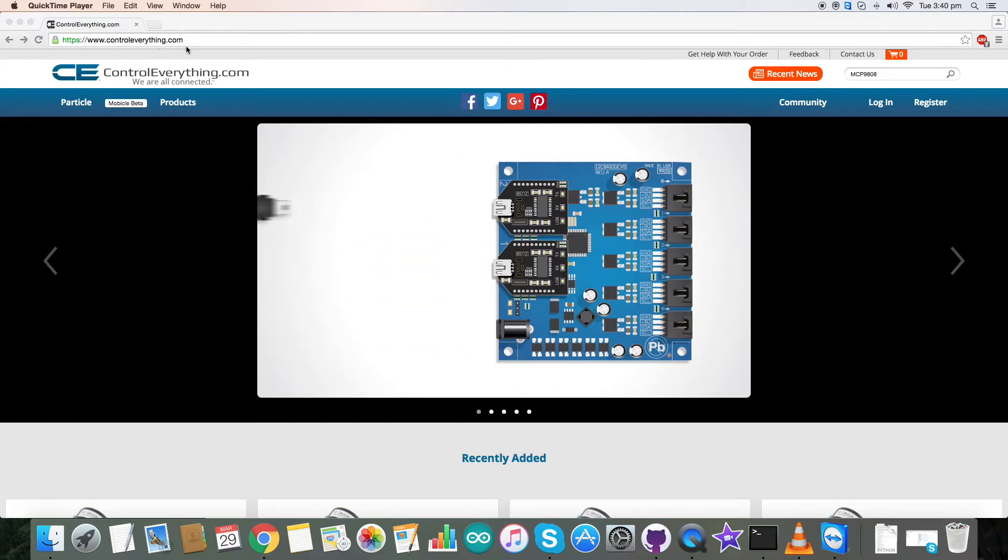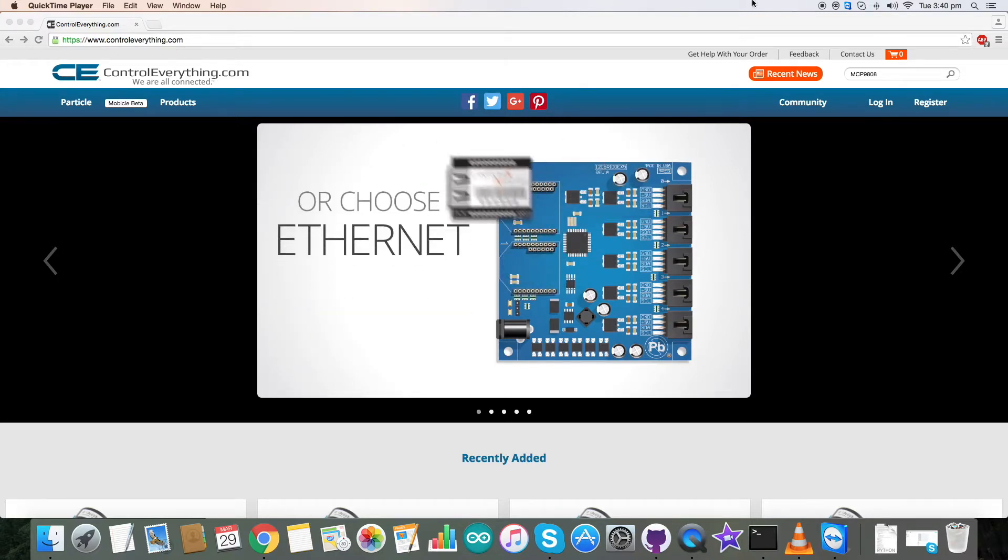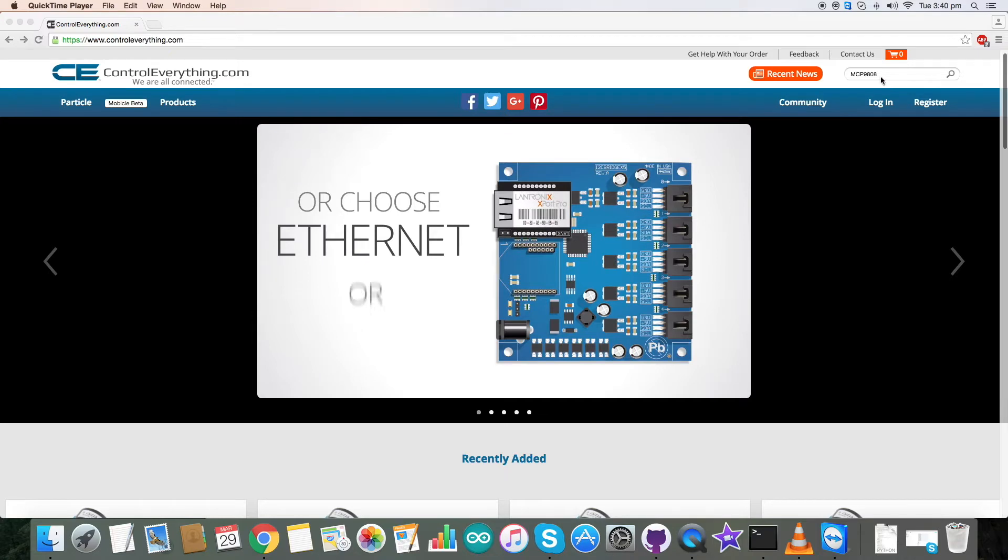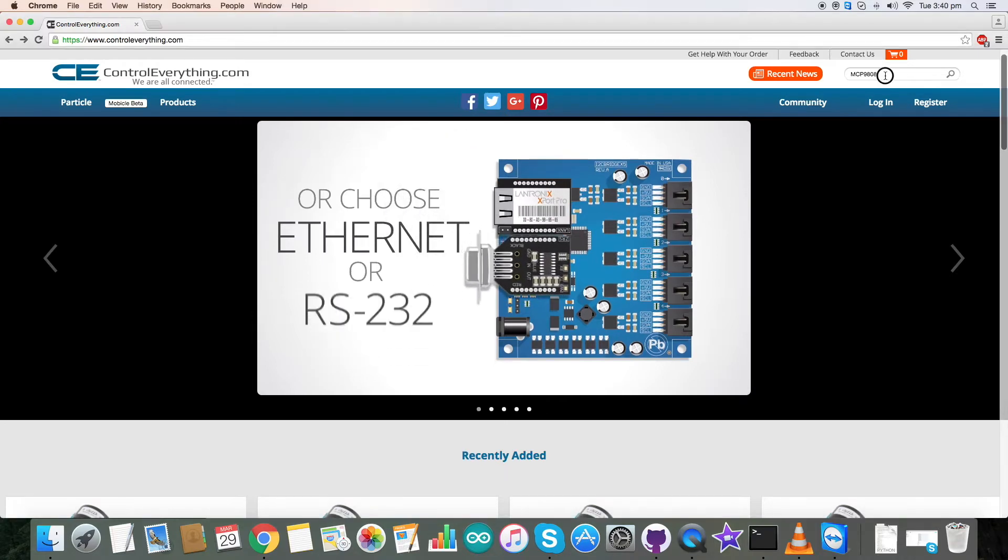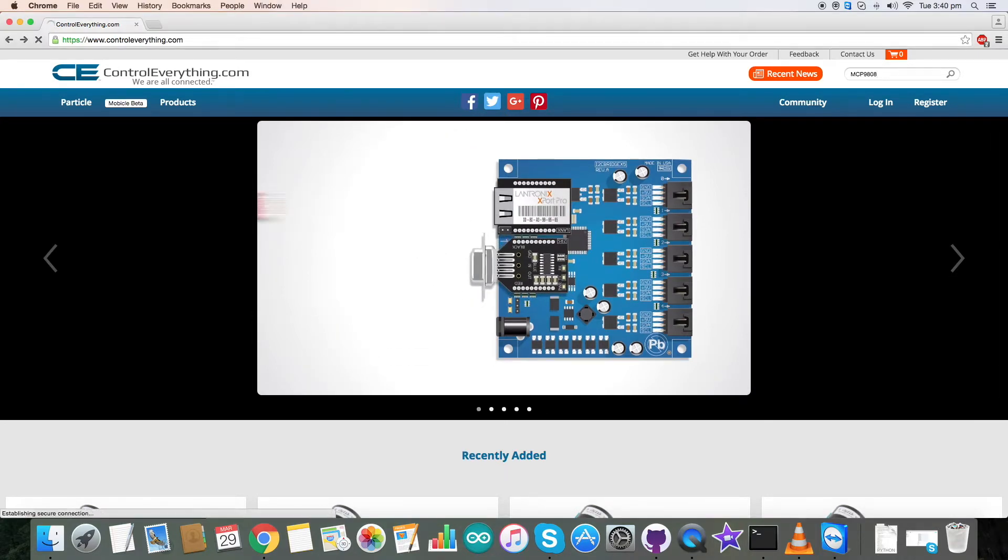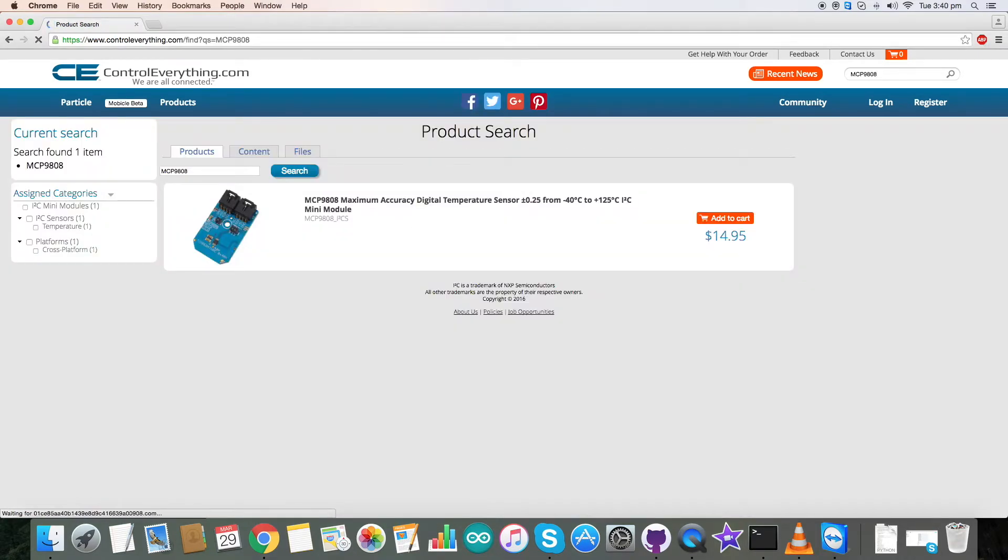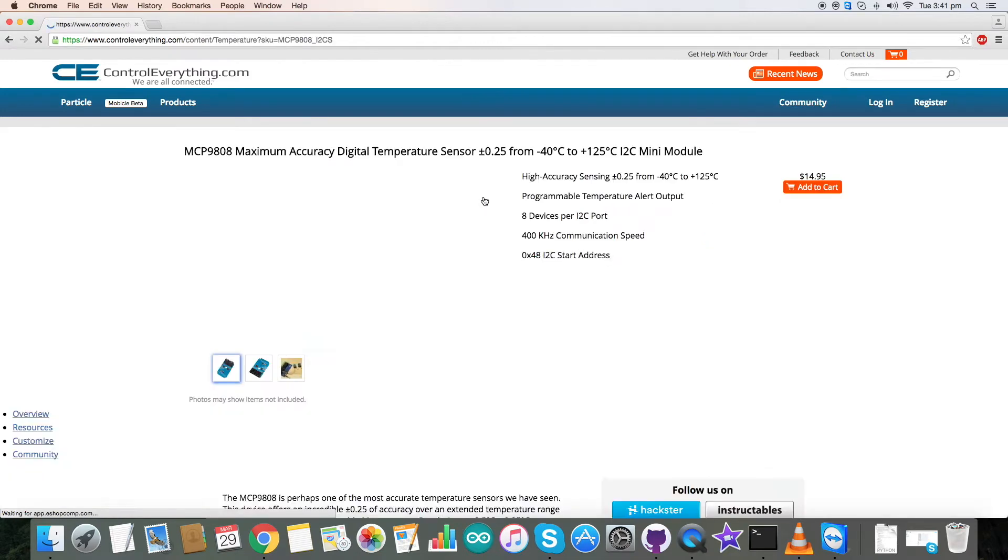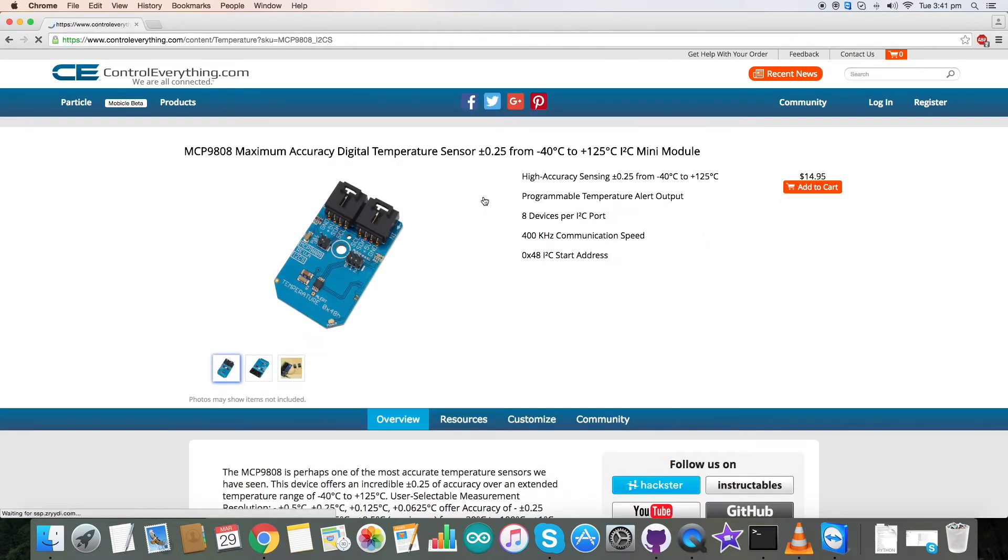Let's go to controleverything.com and see the device first. It's MCP9808. So it's a temperature sensor and it's a high accuracy sensor.